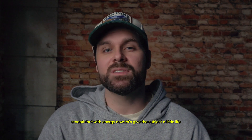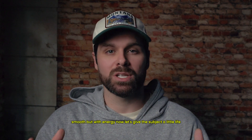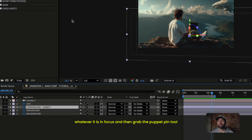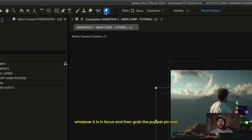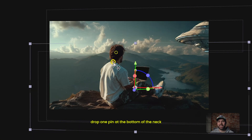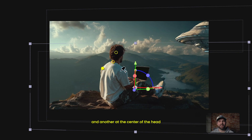Now let's give the subject a little life. Select your main character layer — the person, creature, whatever it is in focus — and grab the puppet pin tool. Drop one pin at the bottom of the neck, another at the center of the head, and a few more around the shoulders.